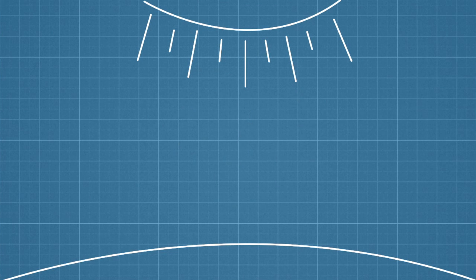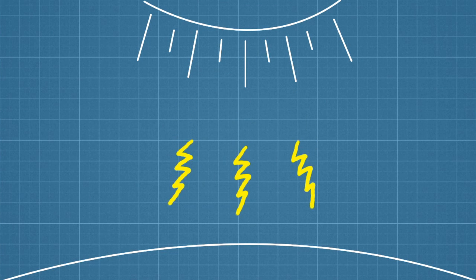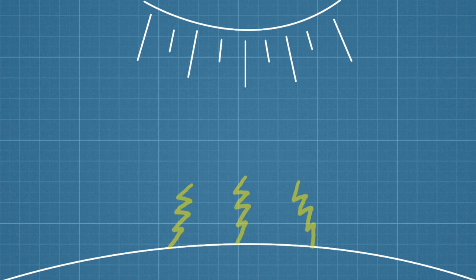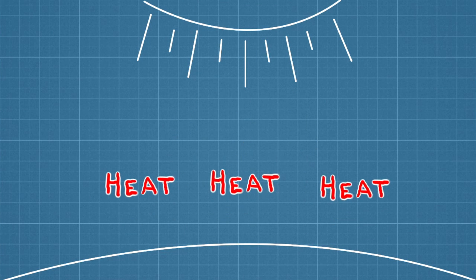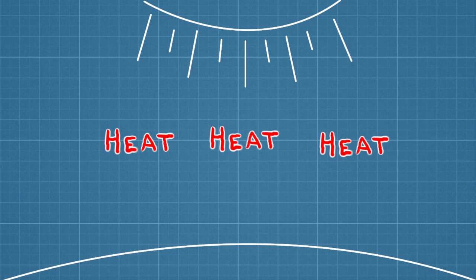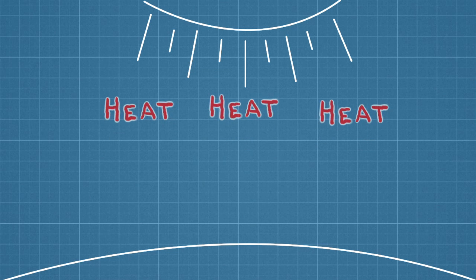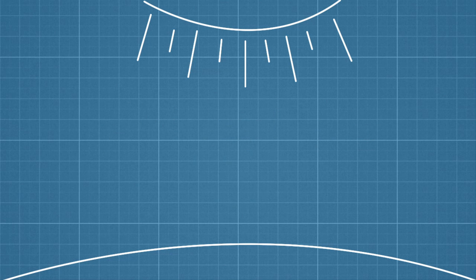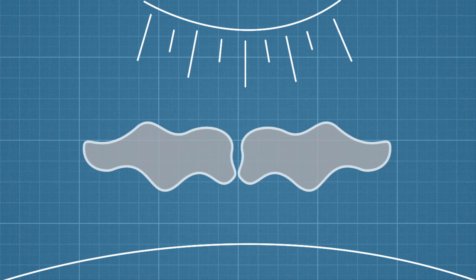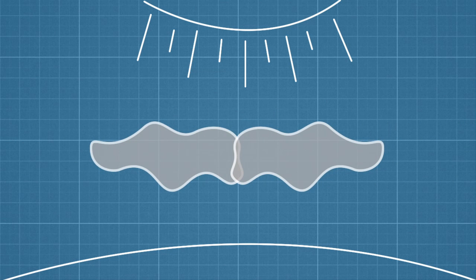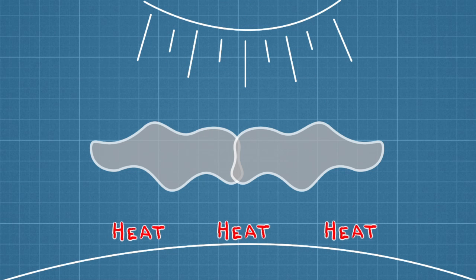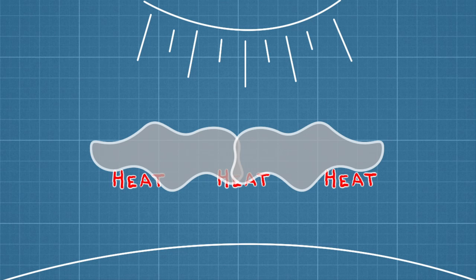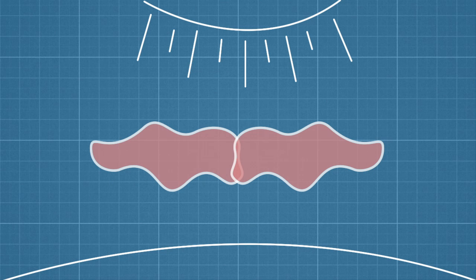If the Earth is to remain at the same temperature, the planet has to return to space as much energy as it receives from the Sun. Clouds influence this energy exchange in both directions, by reflecting away some incoming solar radiation and insulating the planet by absorbing some of the outgoing heat.